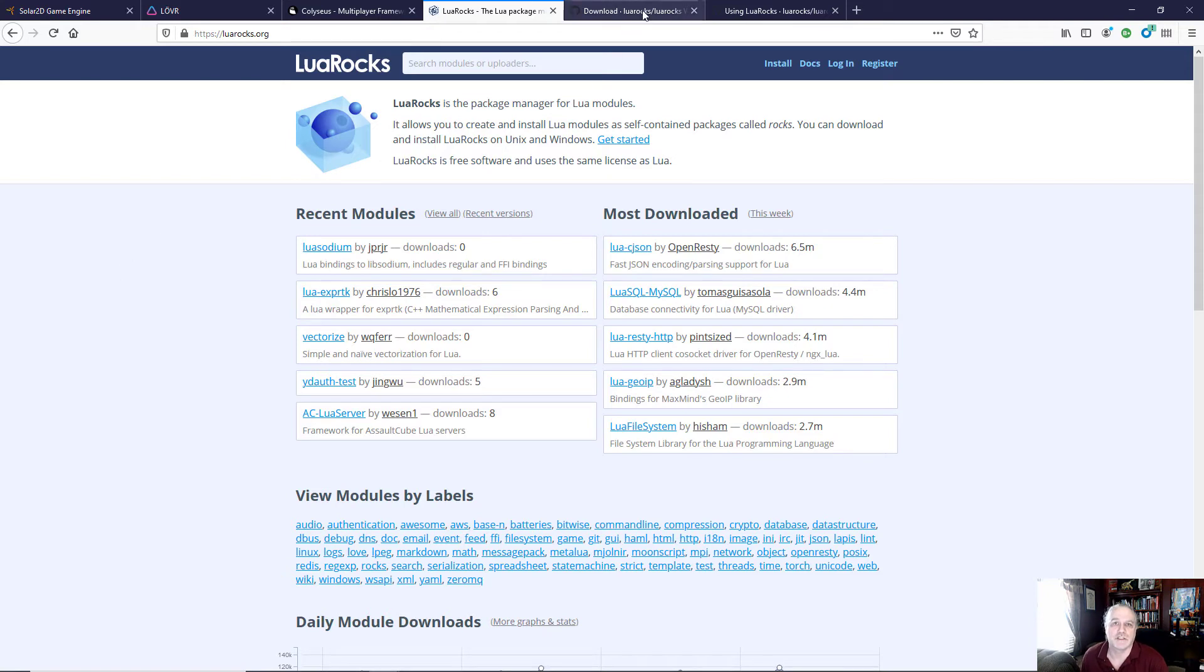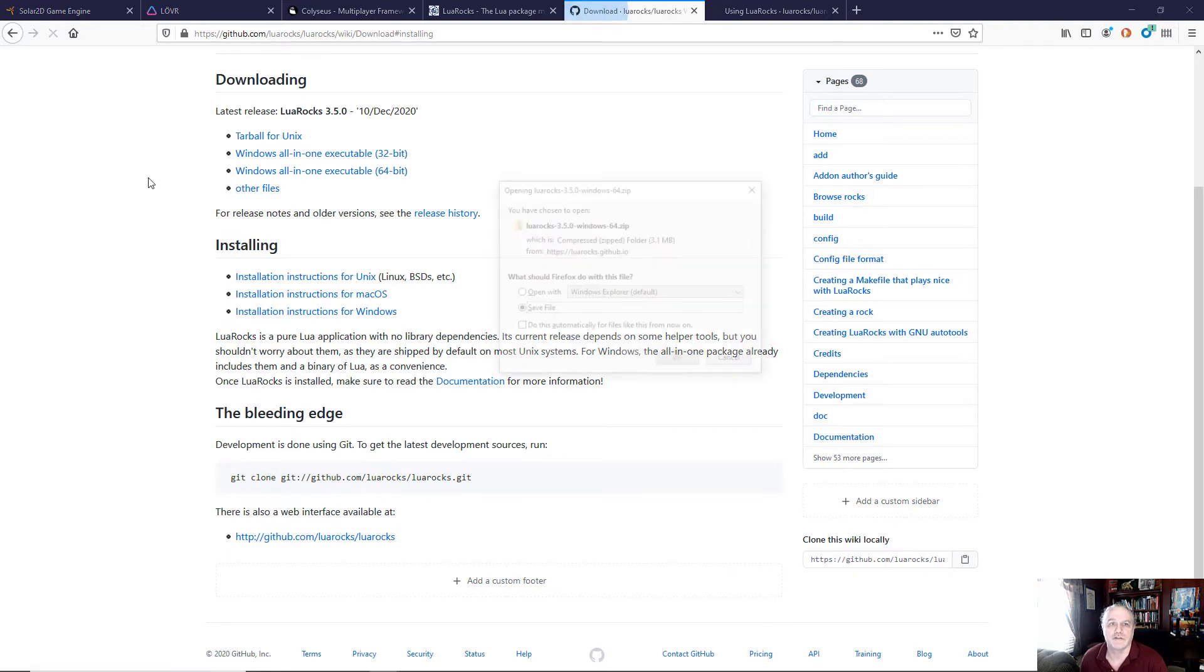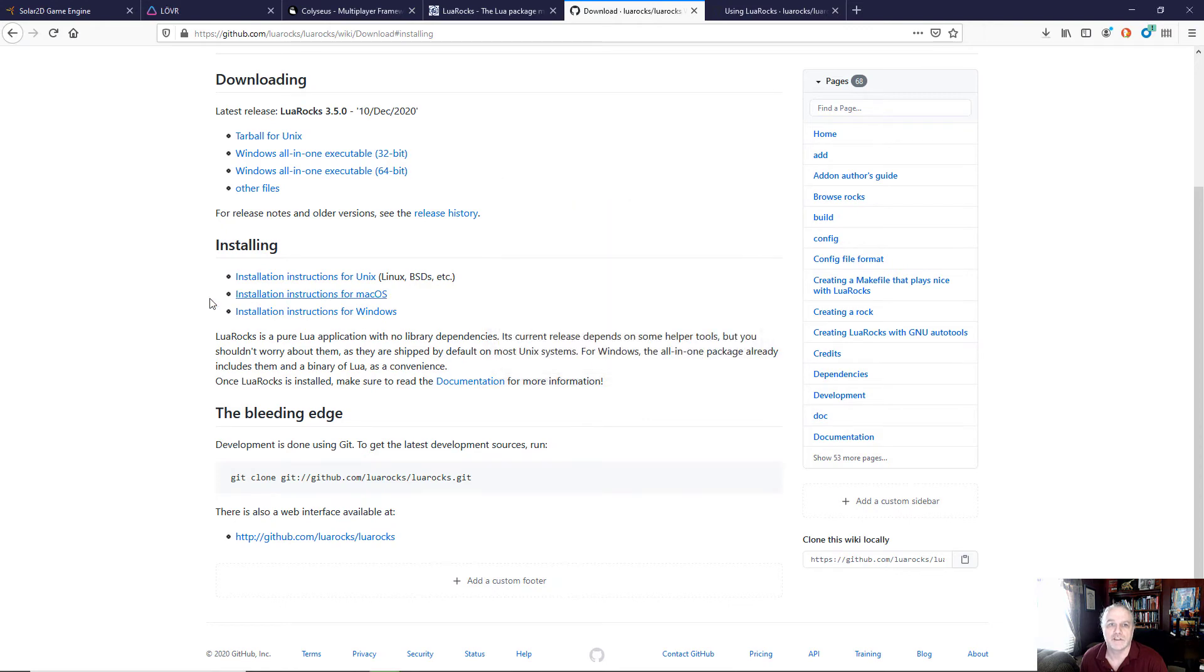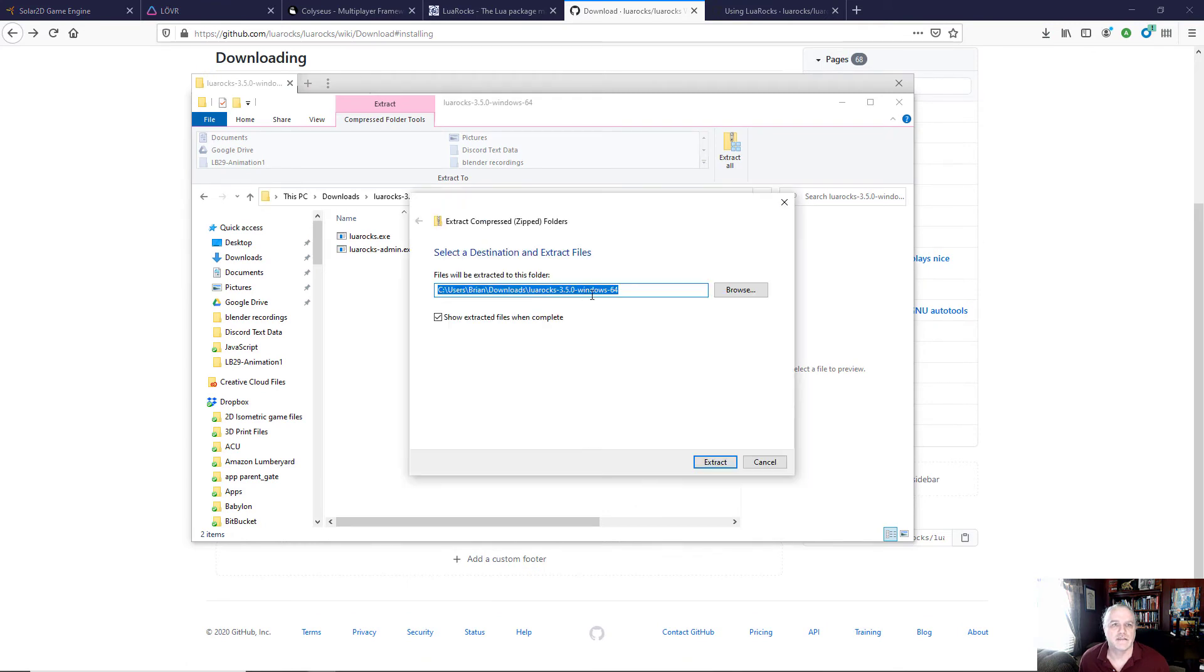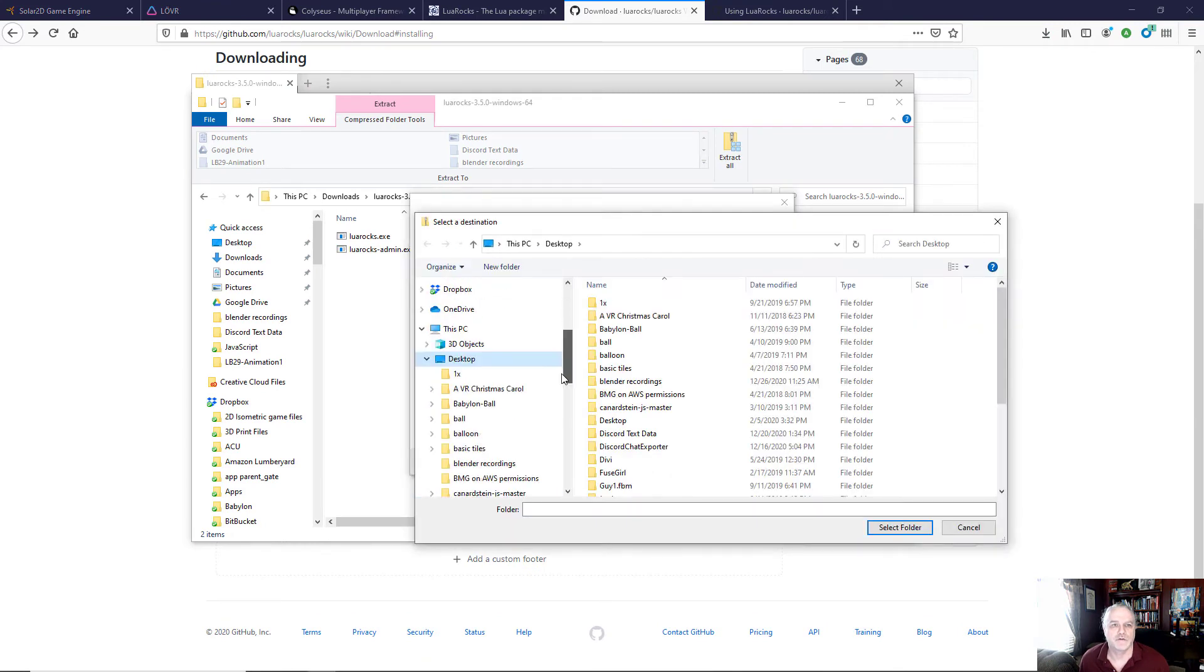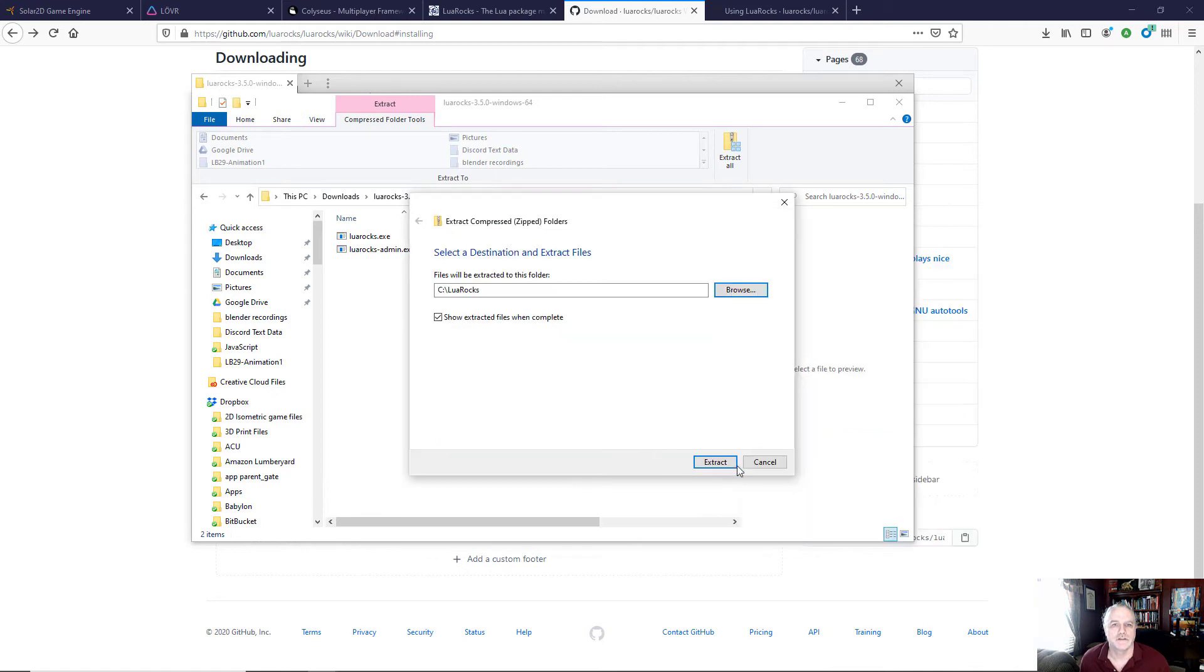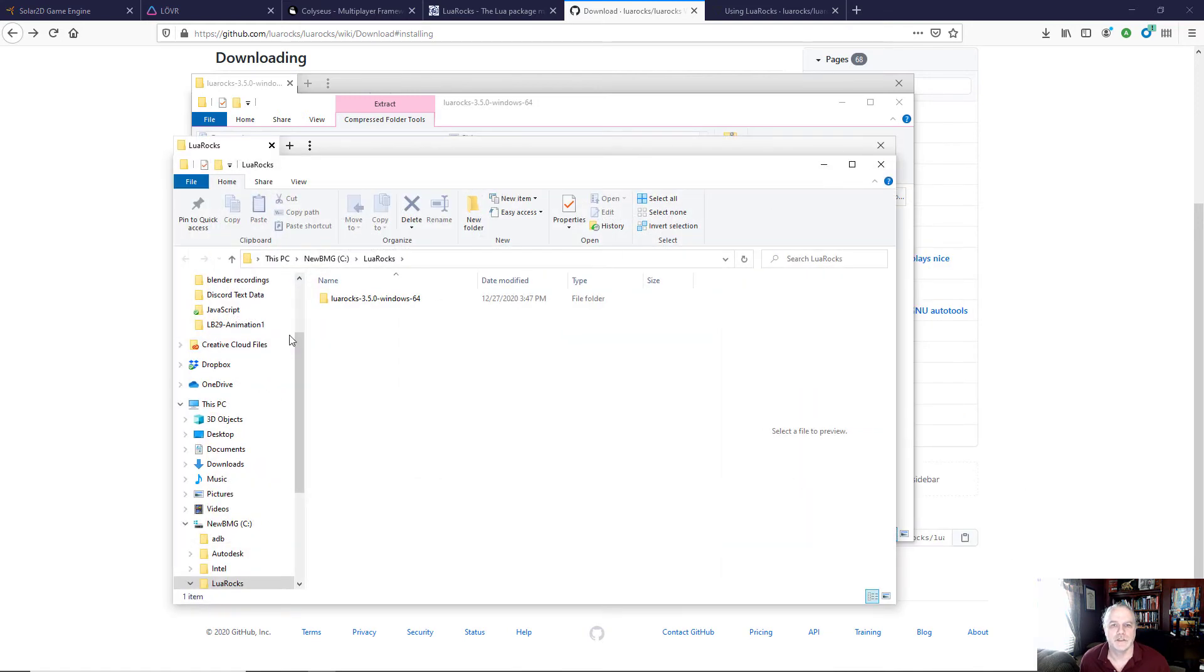So to get started, the first thing we need to do is download your Lua Rocks, whatever you need for your particular system. So I'm going to install the Windows 64-bit Lua Rocks onto my system. And that gives us a zip file with Lua Rocks and Lua Rocks admin. So I'm going to just simply extract these to my computer system.